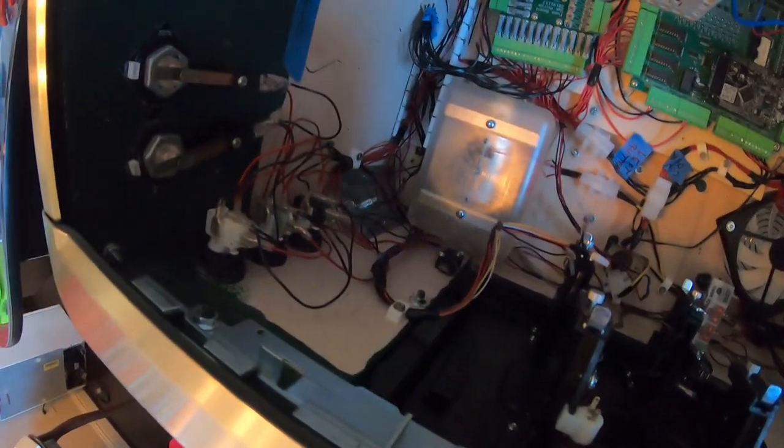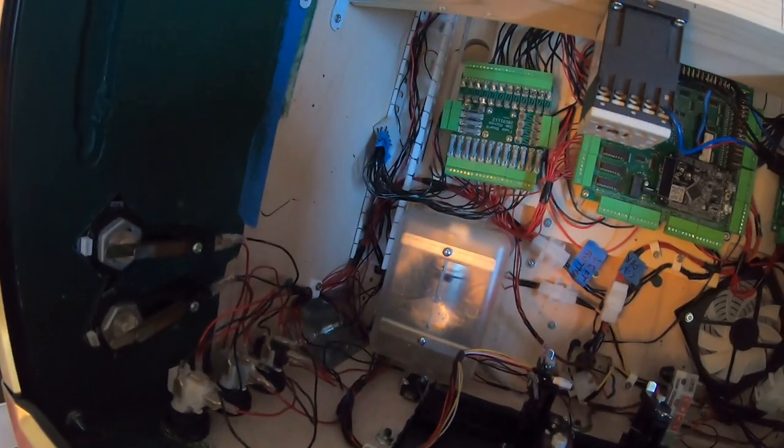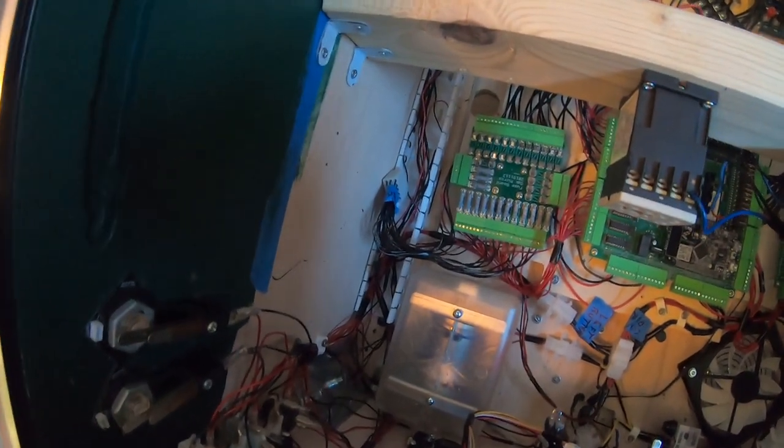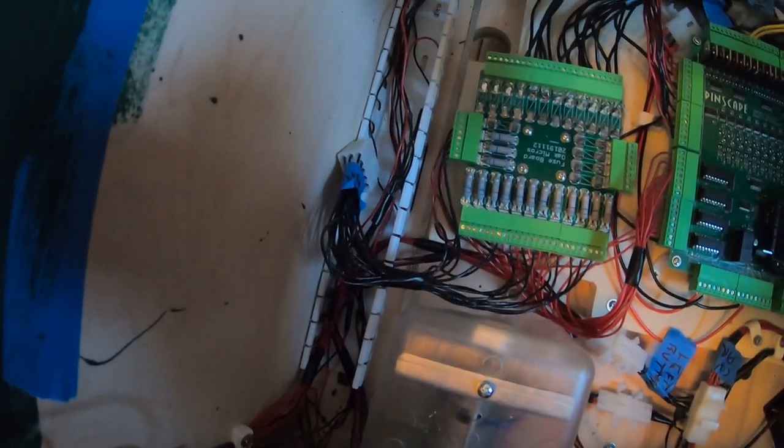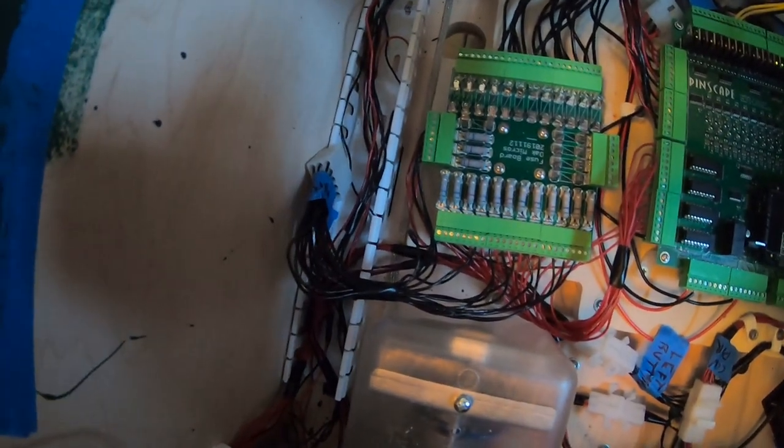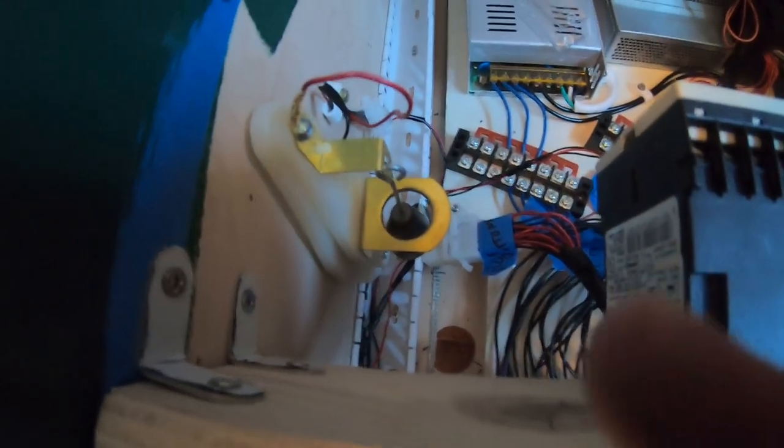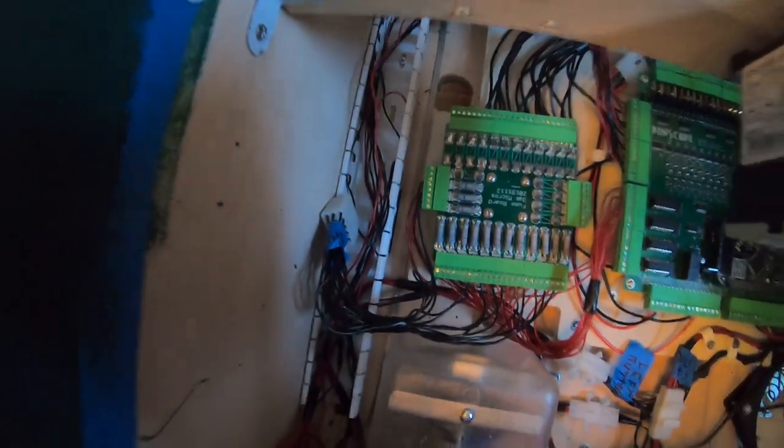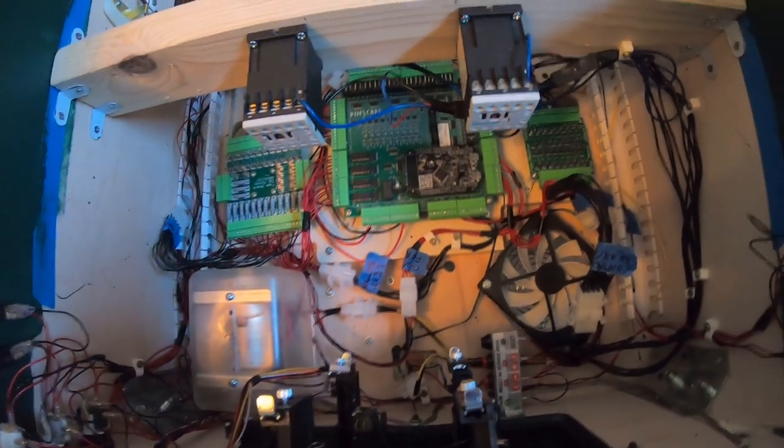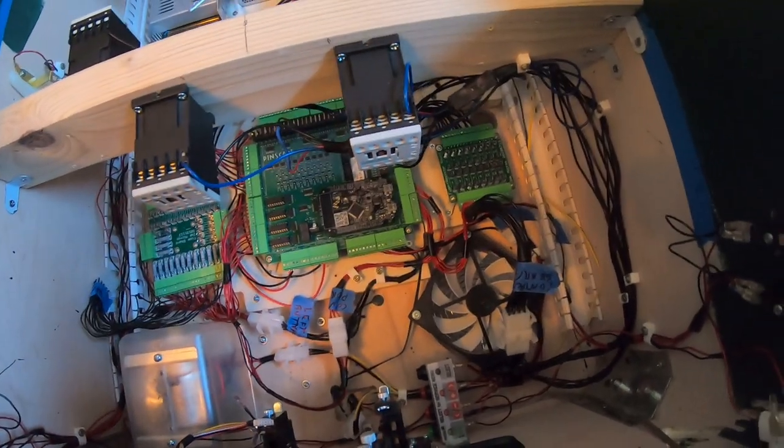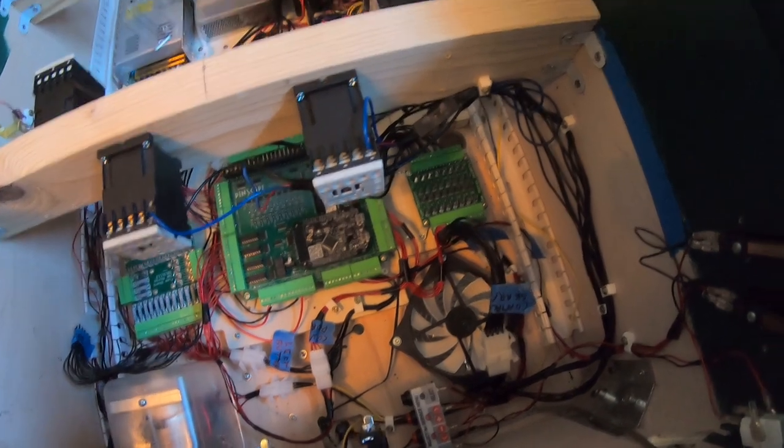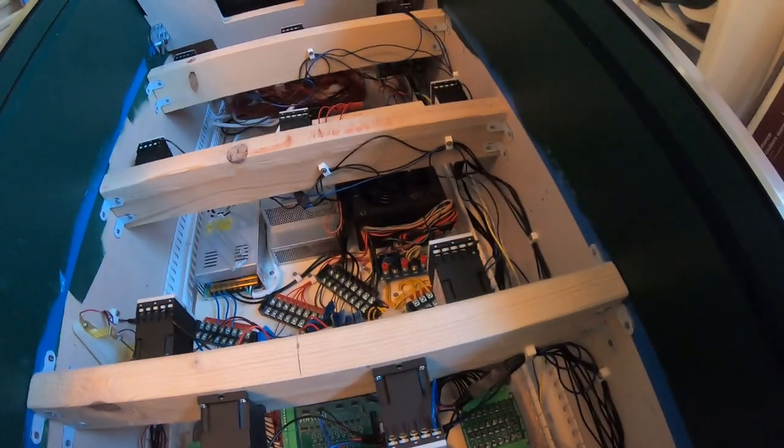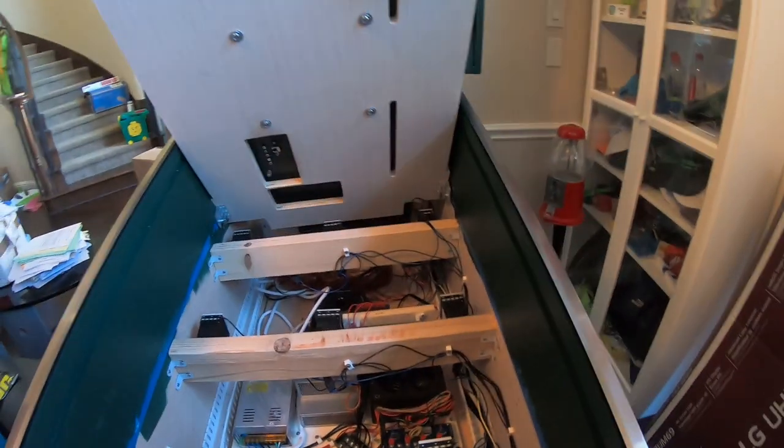The only thing that we lack as far as wiring is the RGB flashers and the buttons harness, and then the flashers. Then we should be pretty well set. Then we got to do the RGB on the bottom and the addressable LEDs and sound. I think that's about it.